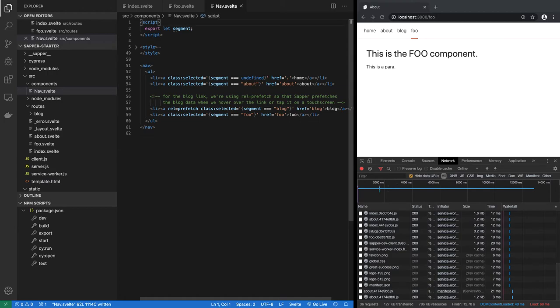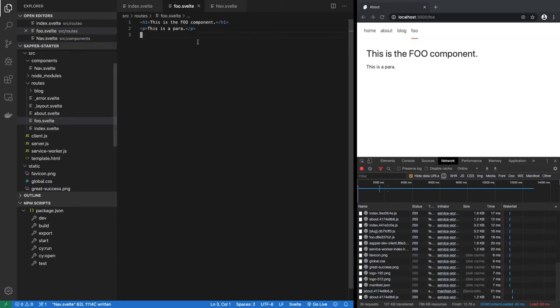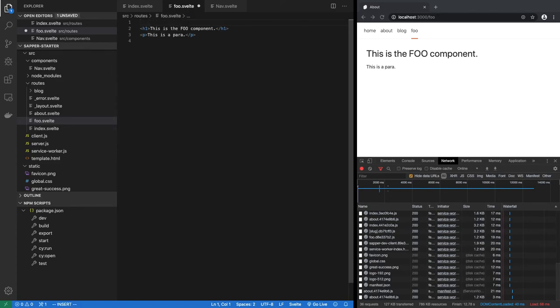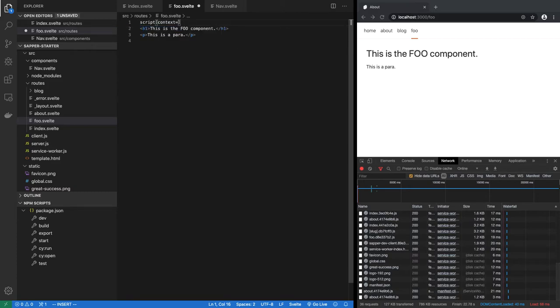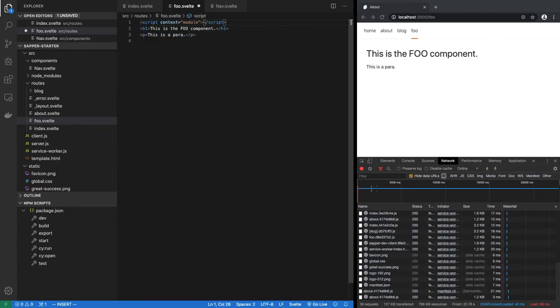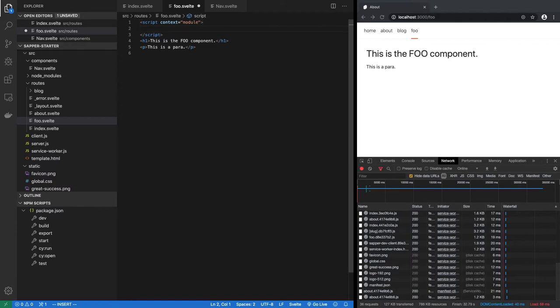If you want this to fetch some data from somewhere, so let's go to foo.svelte, we will have to add a preload function. But remember preload function has to be inside script that has context equal to module. That is where the preload function should be. So let's add preload.